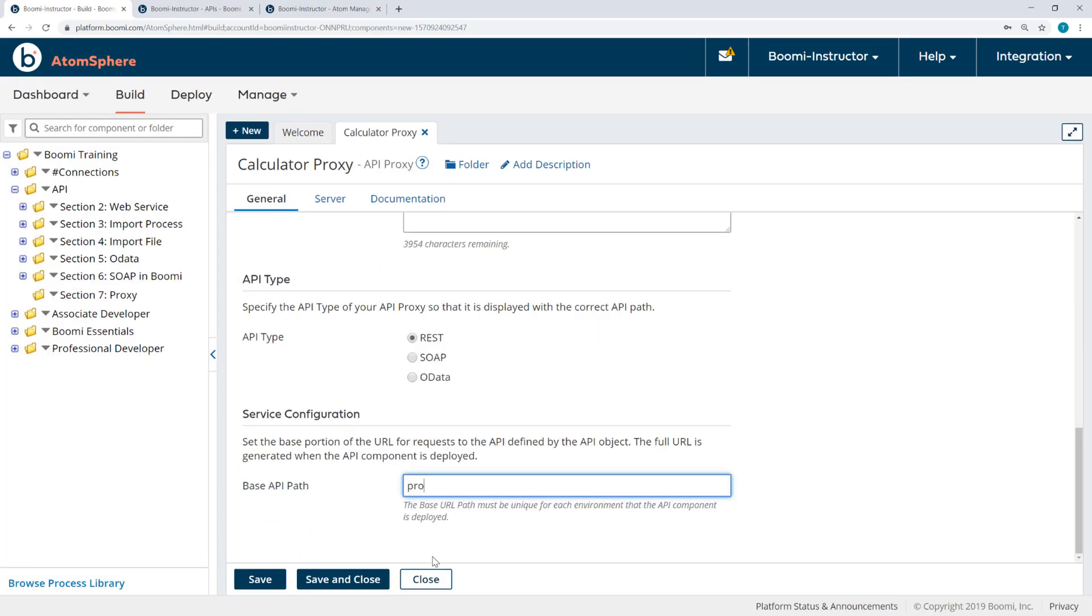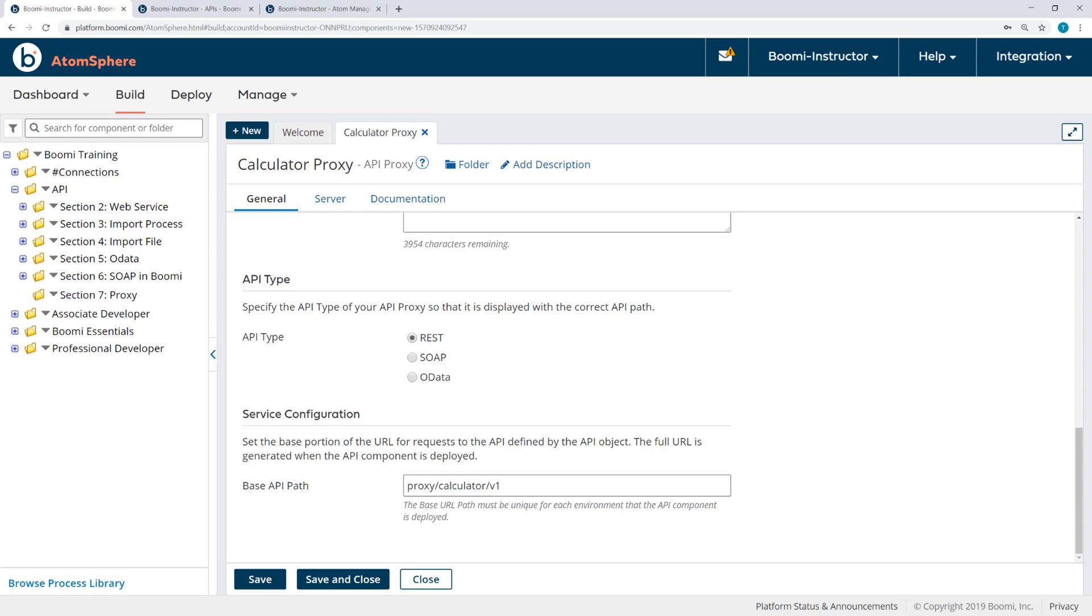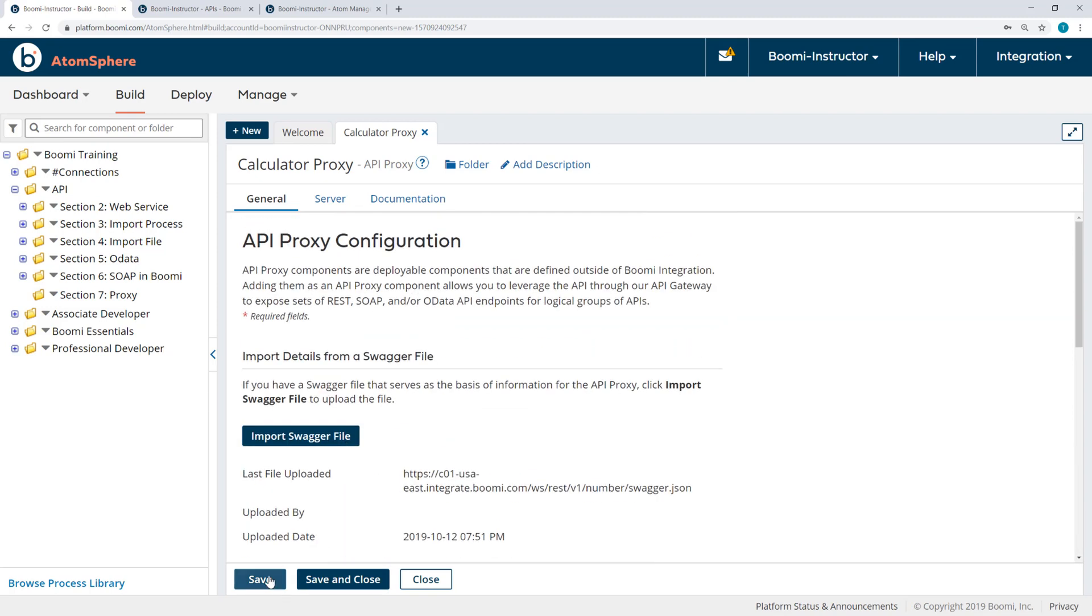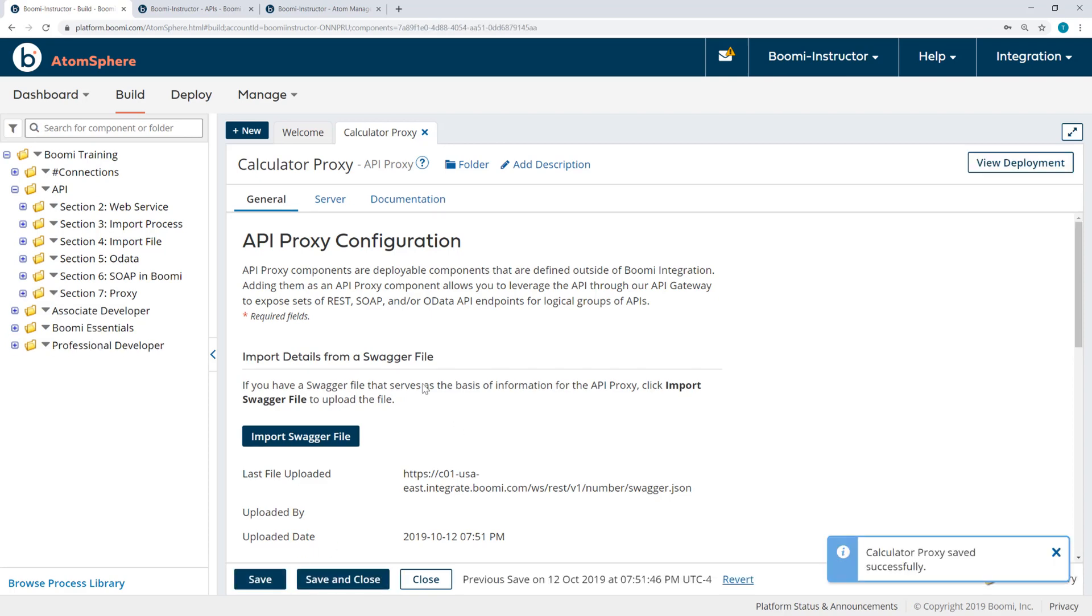If I scroll down to the base API path, I'm going to enter here Proxy Calculator Version 1. And the API type here is, of course, REST.